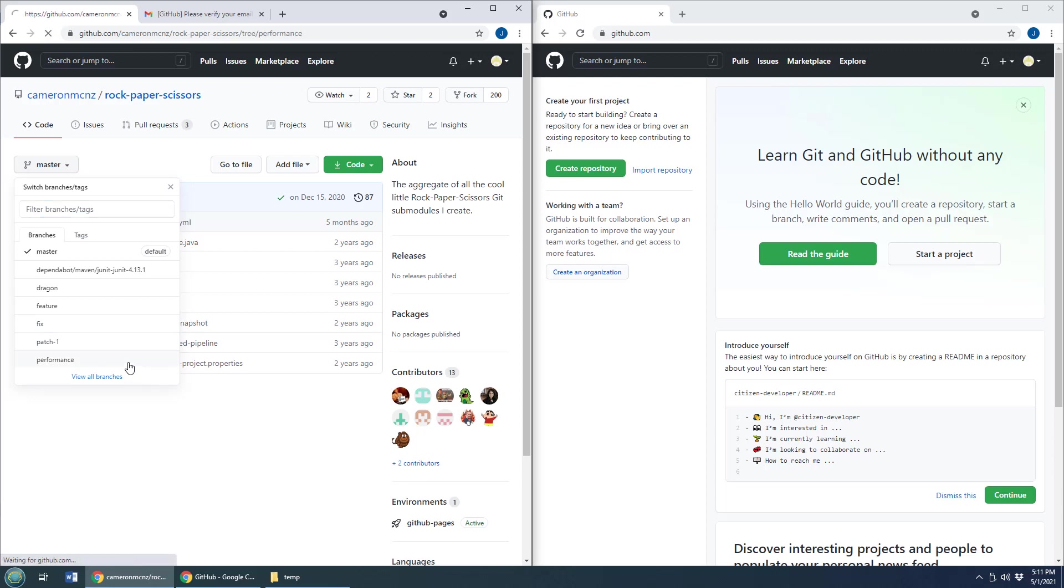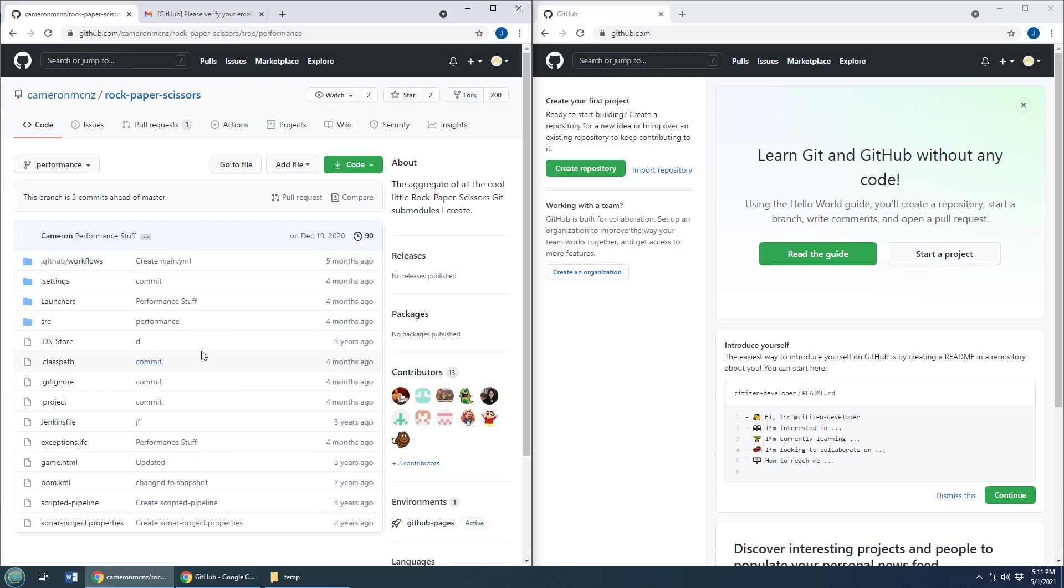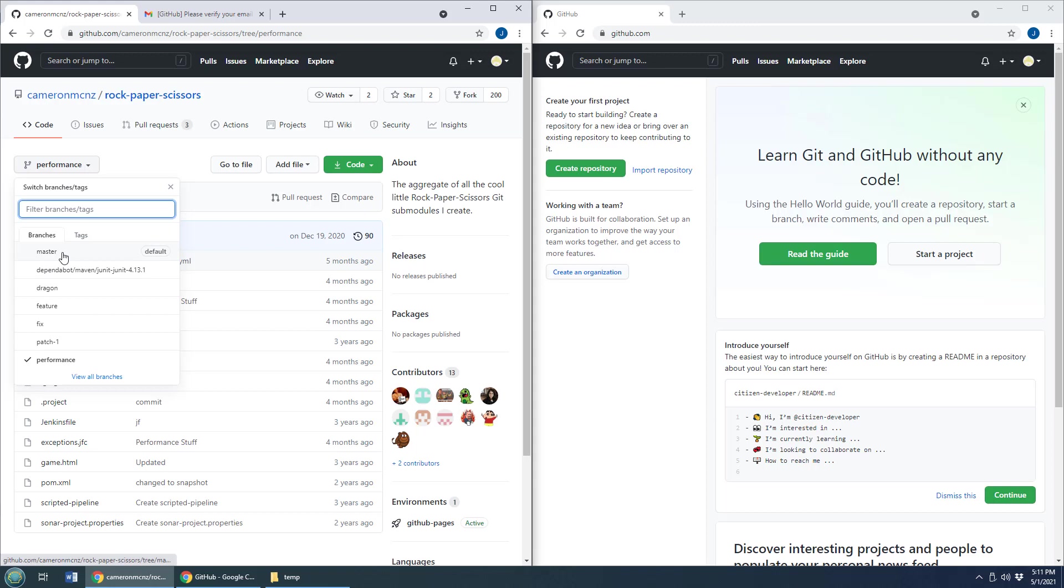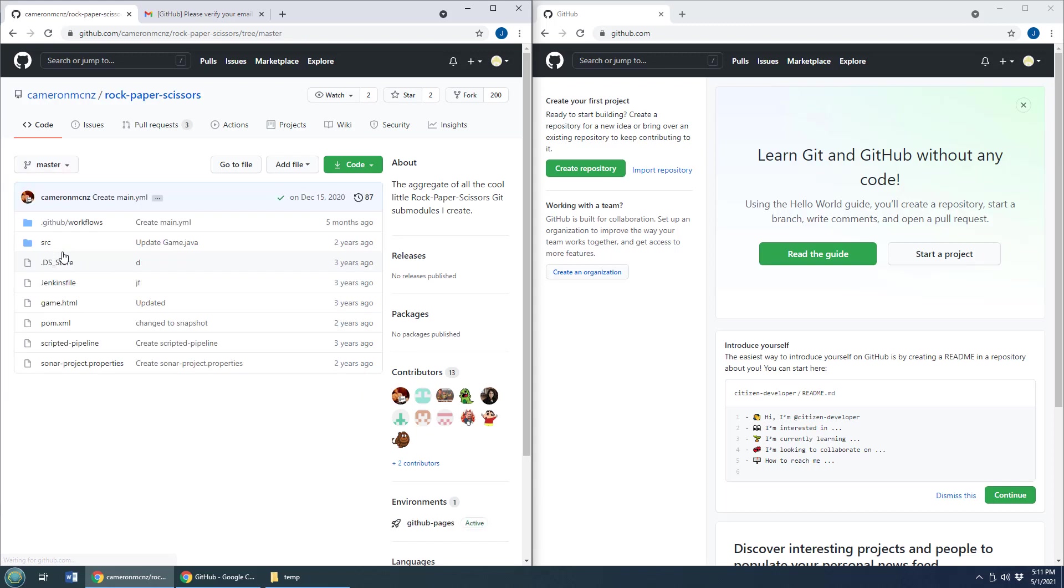There's a performance branch right there. It's got some newer stuff in it. Looks like the master branch is a little dated there, but Jenny wants to go and clone this repository.